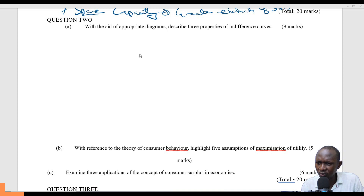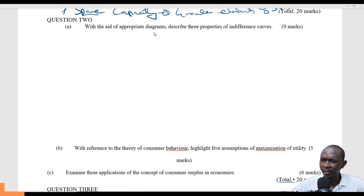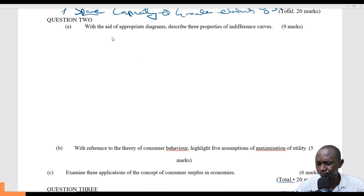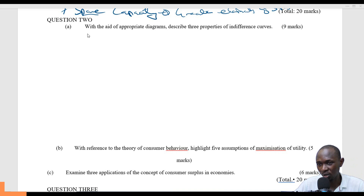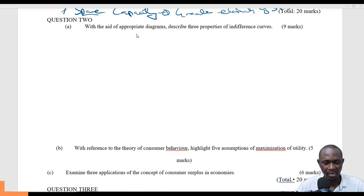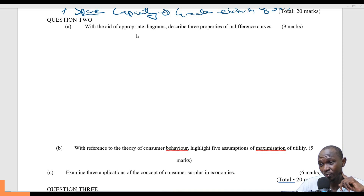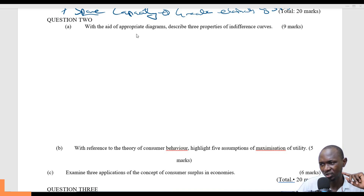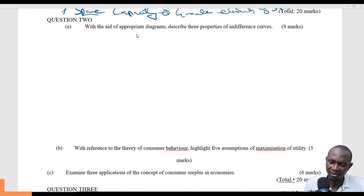We'll go straight to the question. Although there is quite a lot we can talk about this, but for the sake of it, we'll go straight to the question and answer it. With the aid of appropriate diagrams, describe three properties of indifference curves.